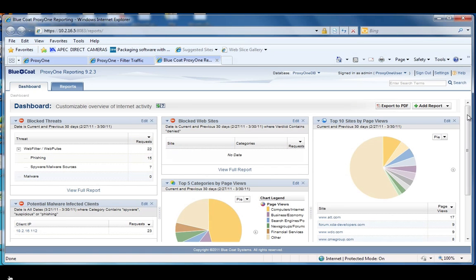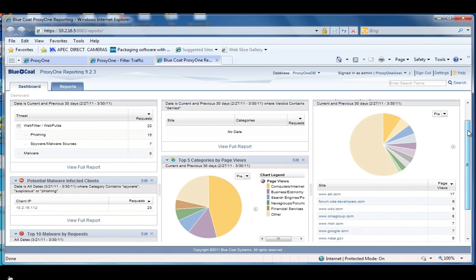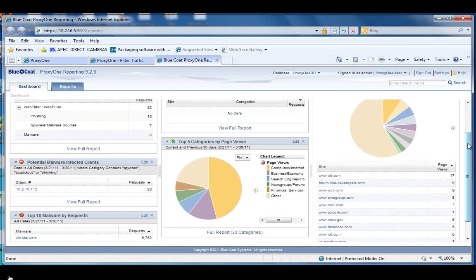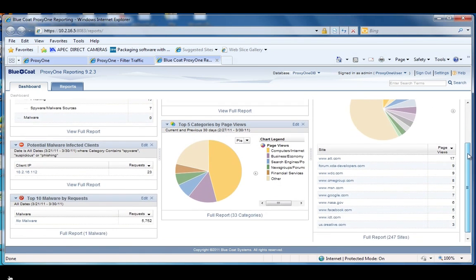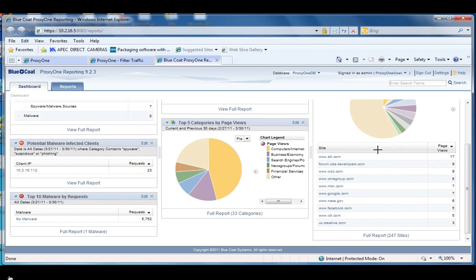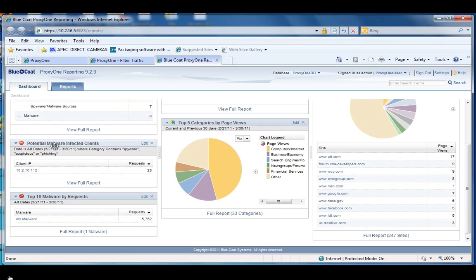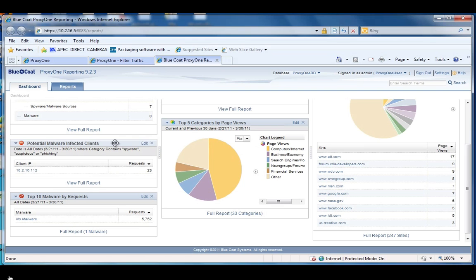As well as some other useful traffic information: what are the top sites that people are going to, what are the categories they're in. And then also, if there's a client that has been going to malware sites quite often, it'll show up as a potentially malware infected client. This is useful for the helpdesk to go and clean that machine or figure out what's going on there.